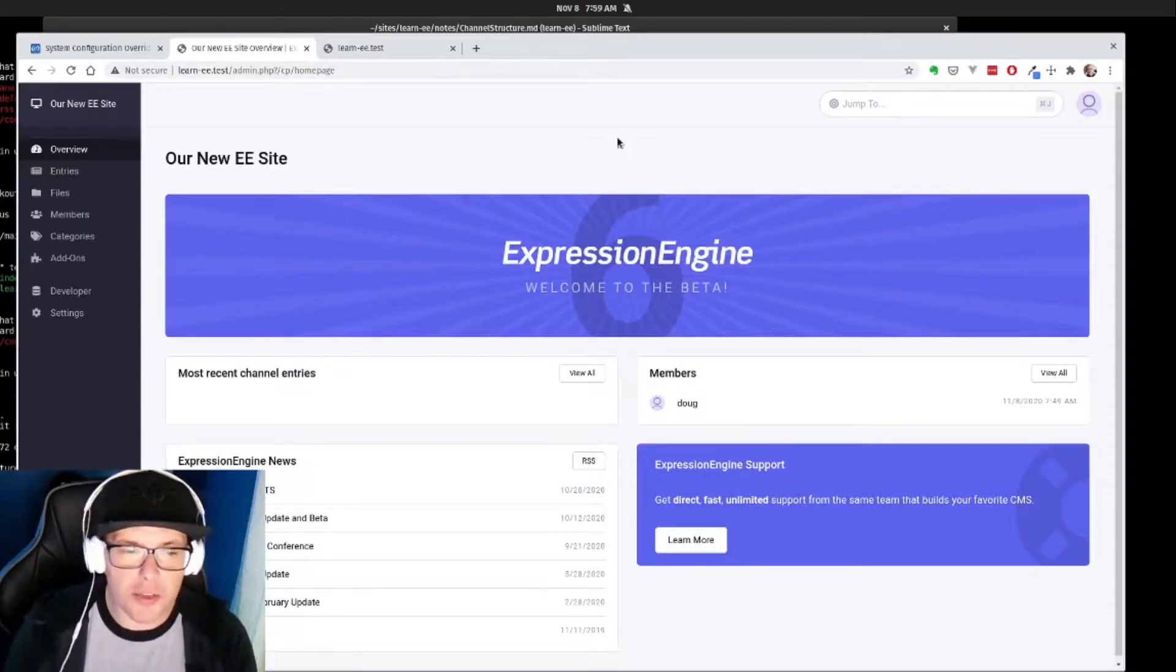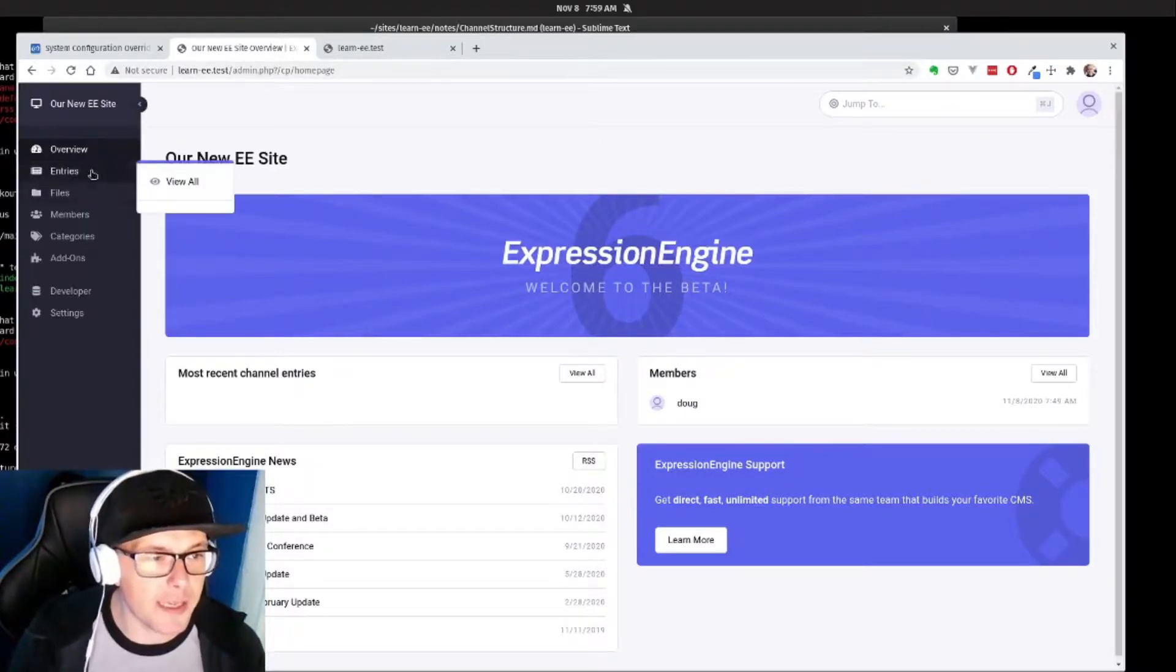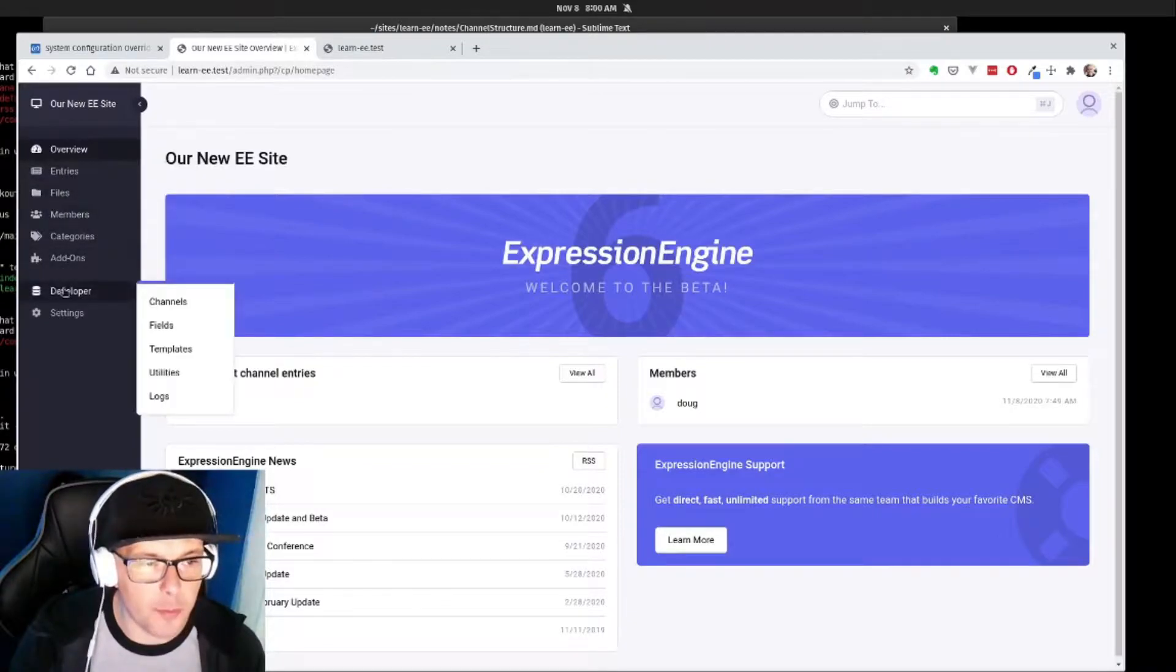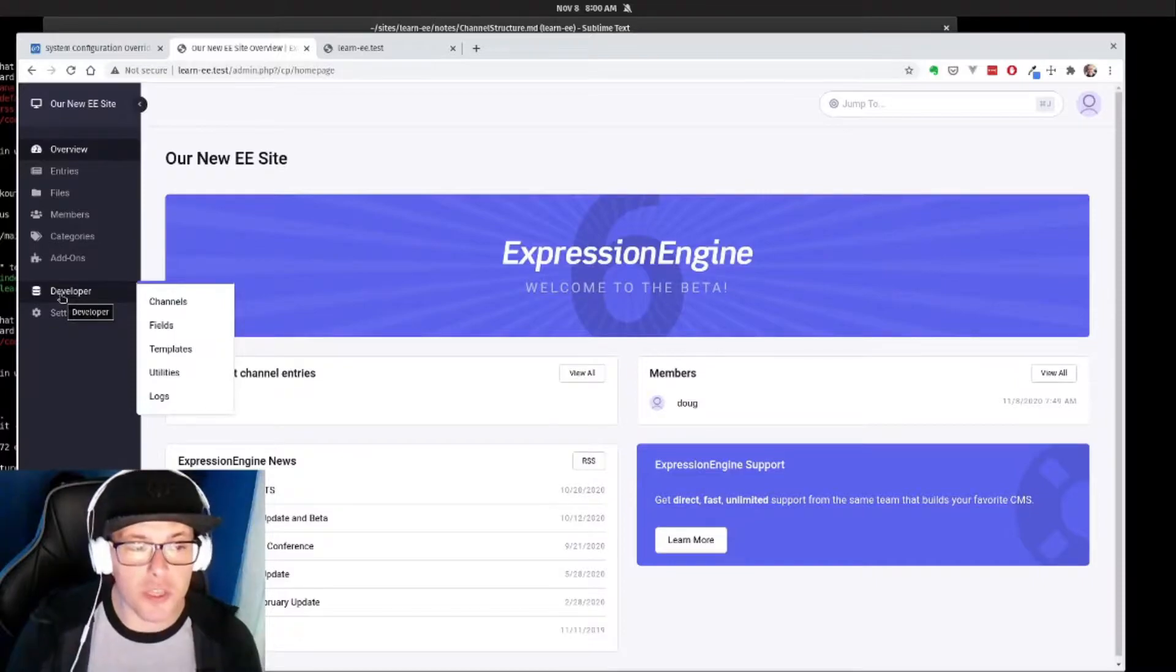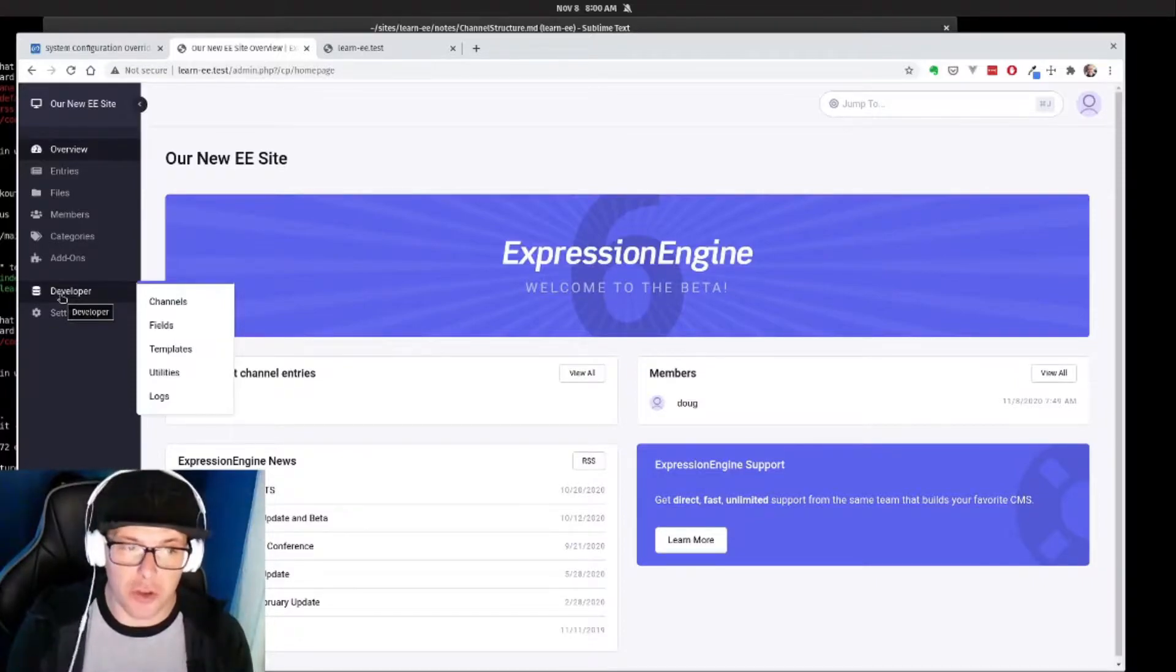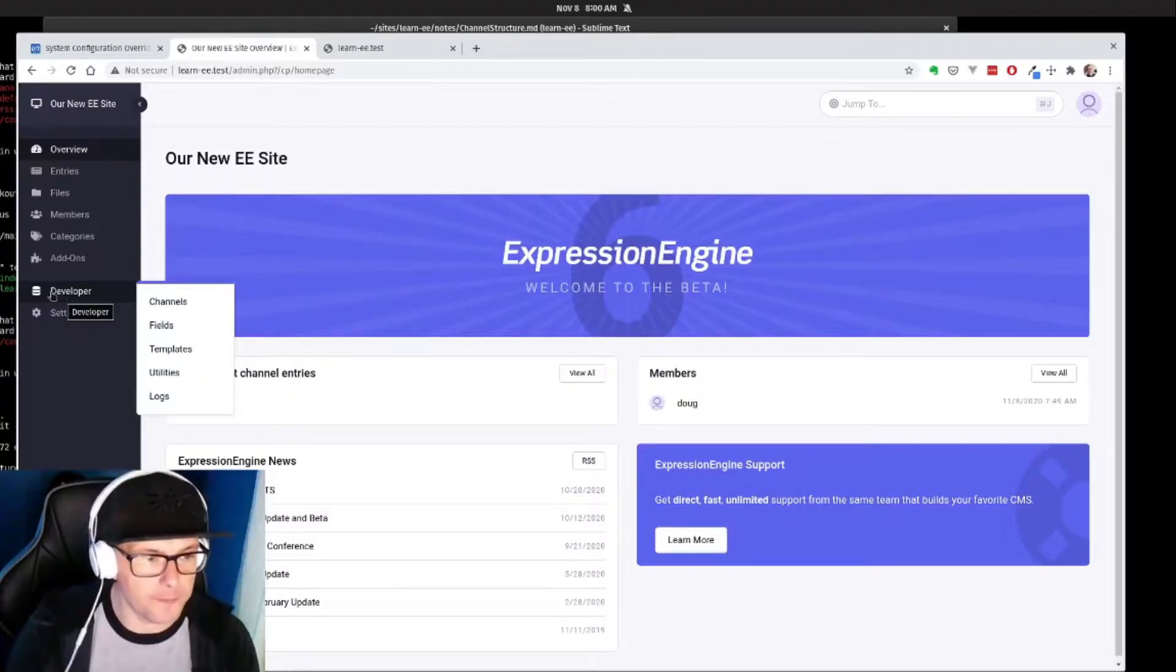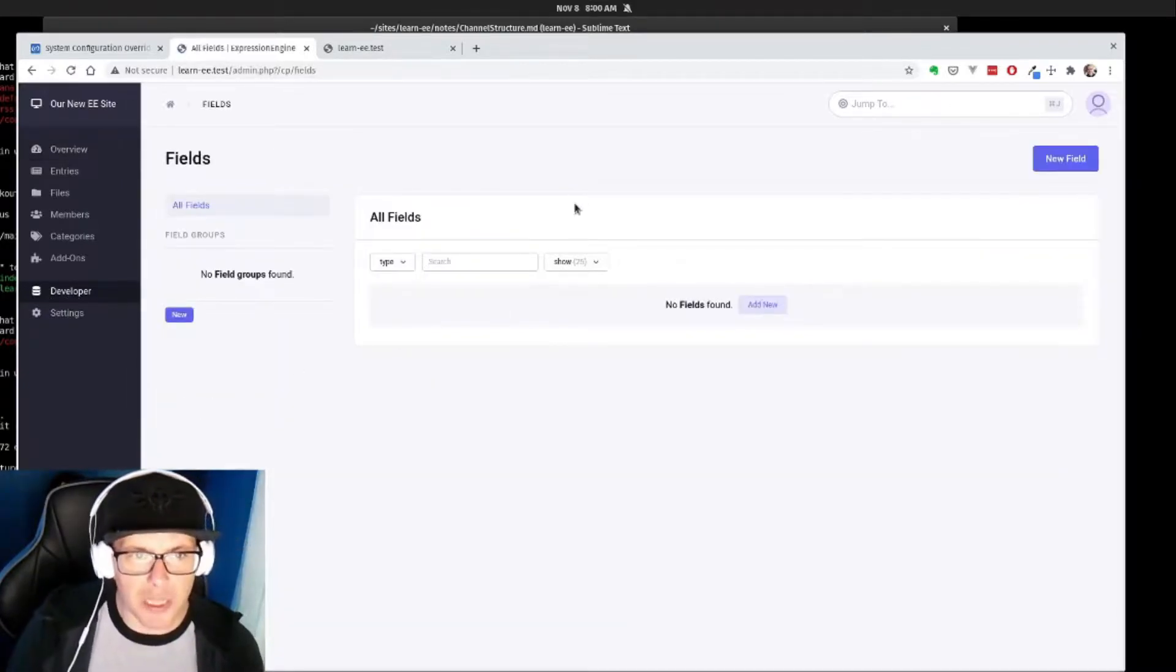So with that will come the creation of our field groups and our fields that specifically define that content. We're here on our dashboard of our new EE site and we're going to head to the developer menu. That is where all of the magic takes place, and the first thing we do before we actually define that channel will be to define the fields we want in that channel. So I'm going to head to fields, but let's actually take a look at our notes.